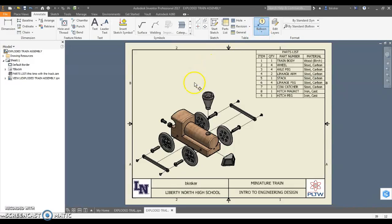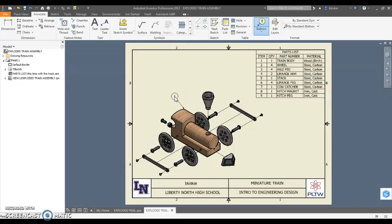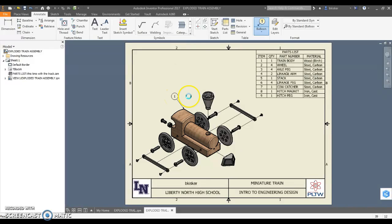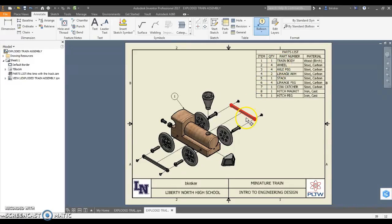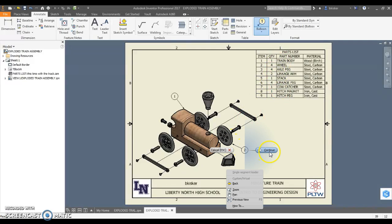You'll notice it auto-numbers. So if I click the train and I come over here and I right-click and continue, it places a balloon that says part 1. That's because it's item number 1 on my list, the train body. I need to go find a wheel. Here's a good one. Right-click and continue. Now I have one for part 2.